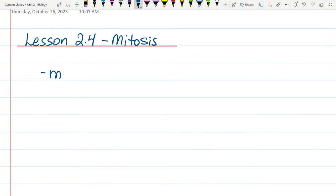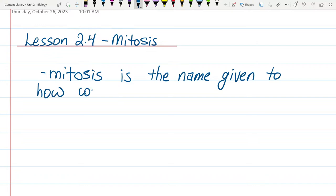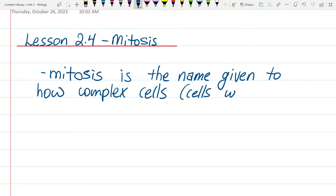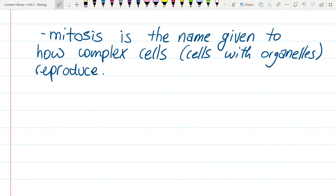So mitosis is the name given to how complex cells — and when I say complex cells, that means cells with organelles — reproduce. The end of this unit is another few weeks away, maybe two and a half weeks, and I'm hoping to get a couple of interesting section pieces in.